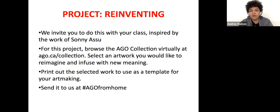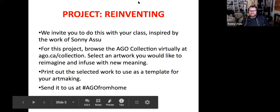We will post a link to Sunny's website within the comments, and if there are any questions we can look at them afterwards. Thank you for joining us and enjoy the rest of your day. Bye!